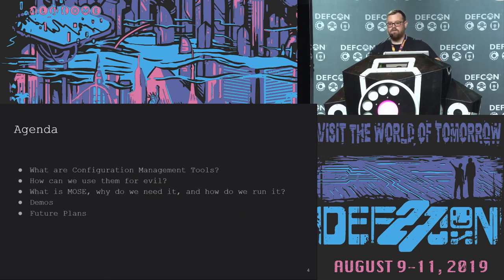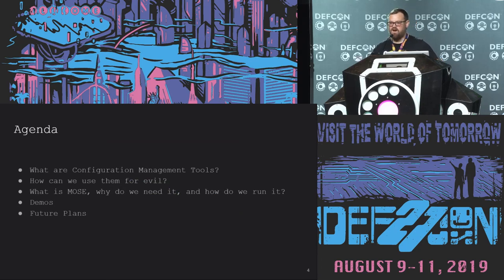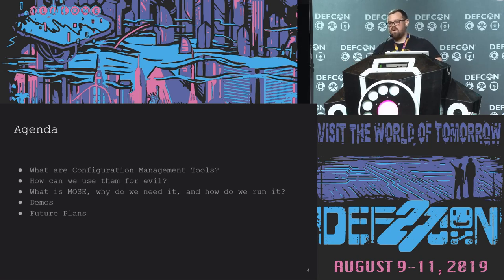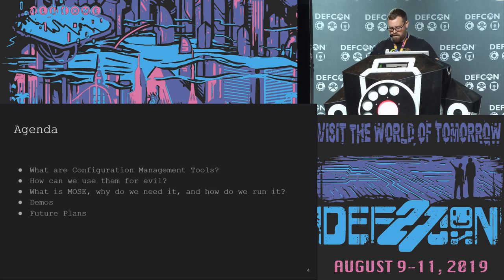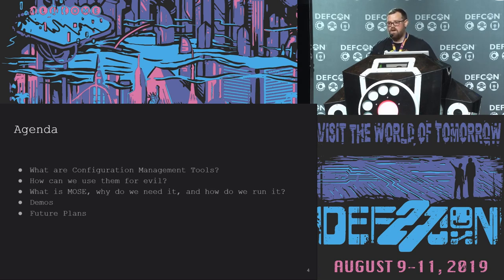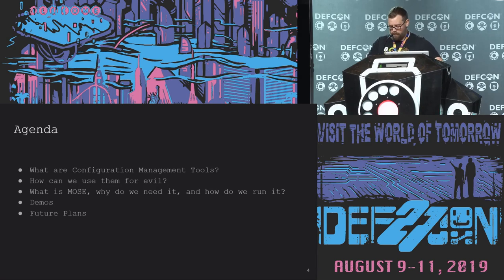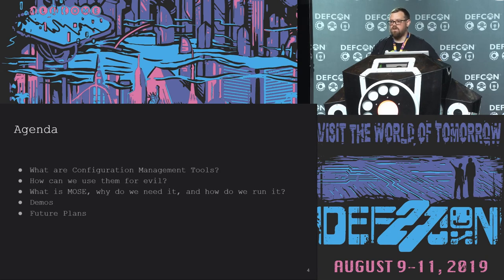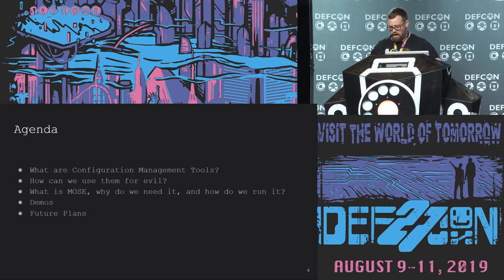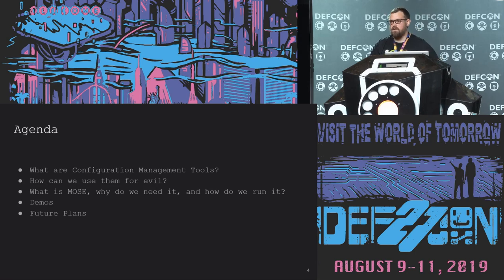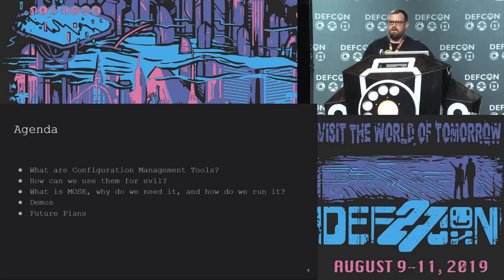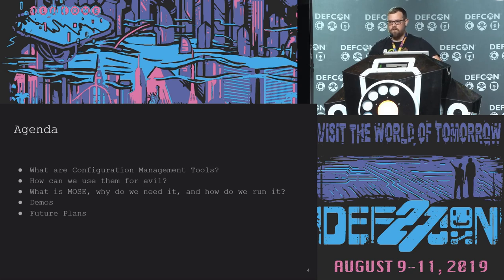On the agenda for today, we're going to begin by talking about what are configuration management tools. After that, we will discuss how we can use them for less than savory purposes. Following that, I'll talk about what Moe's is and why it exists. After addressing those, I will show you how to use it. I will also be discussing existing tools in the space. And there will be some pre-recorded demos because the demo gods are cruel. And finally, I'm going to talk about my plans for Moe's future when it goes off to college one day.